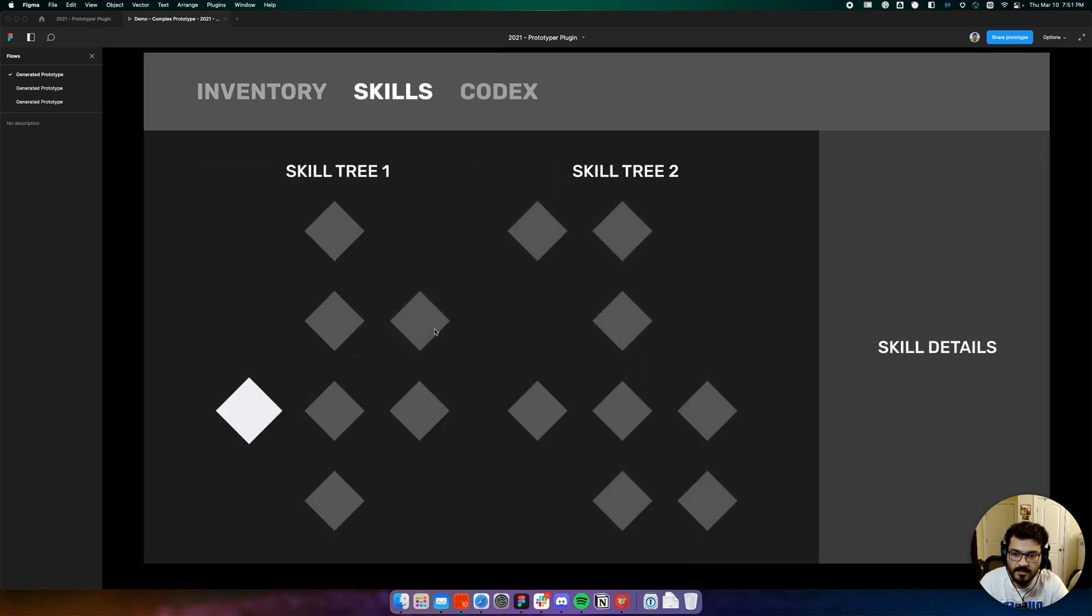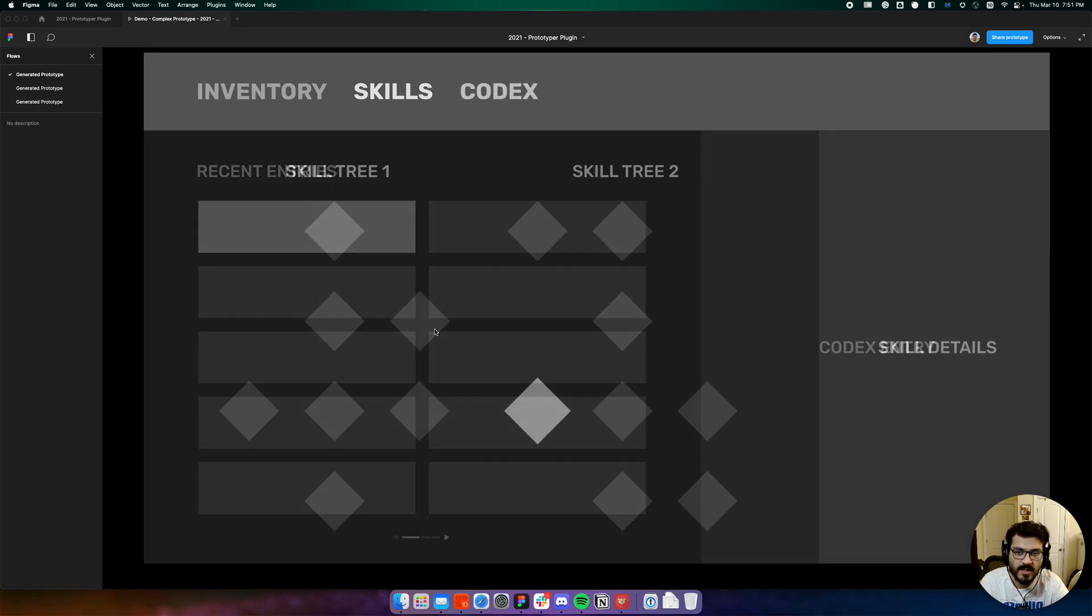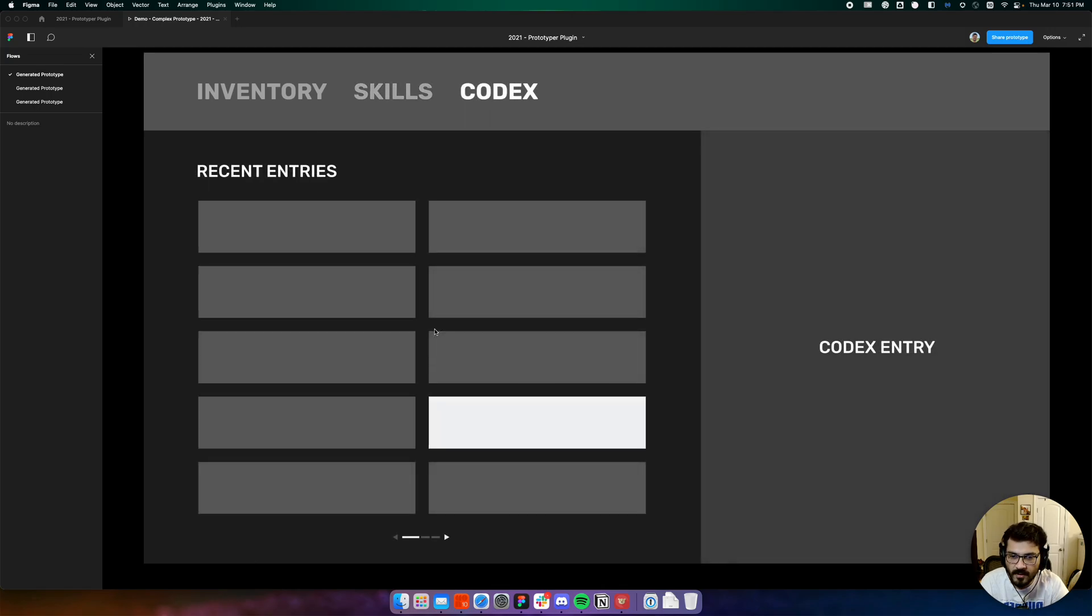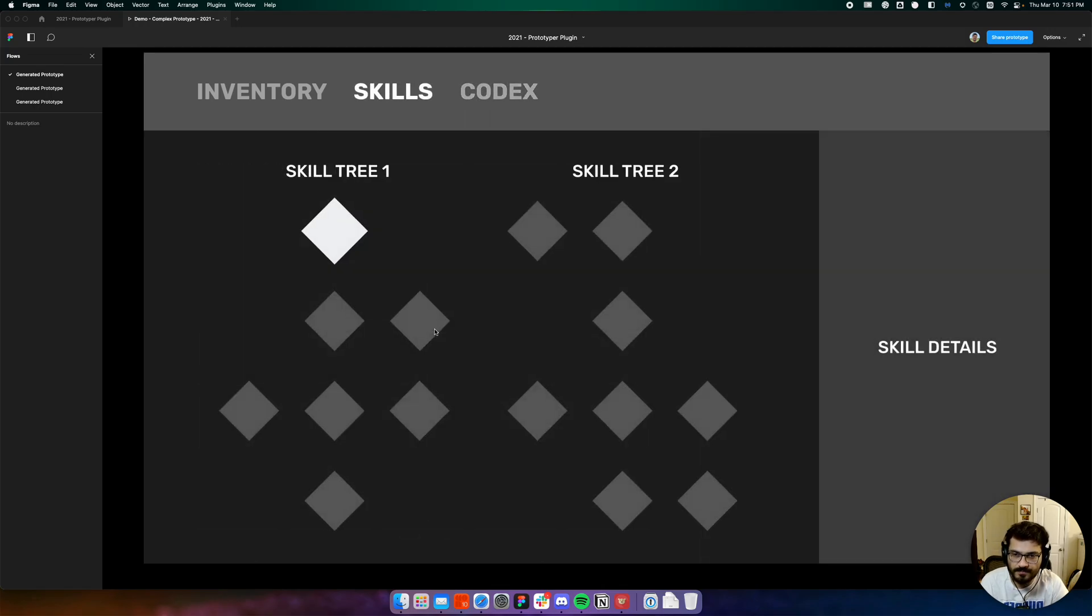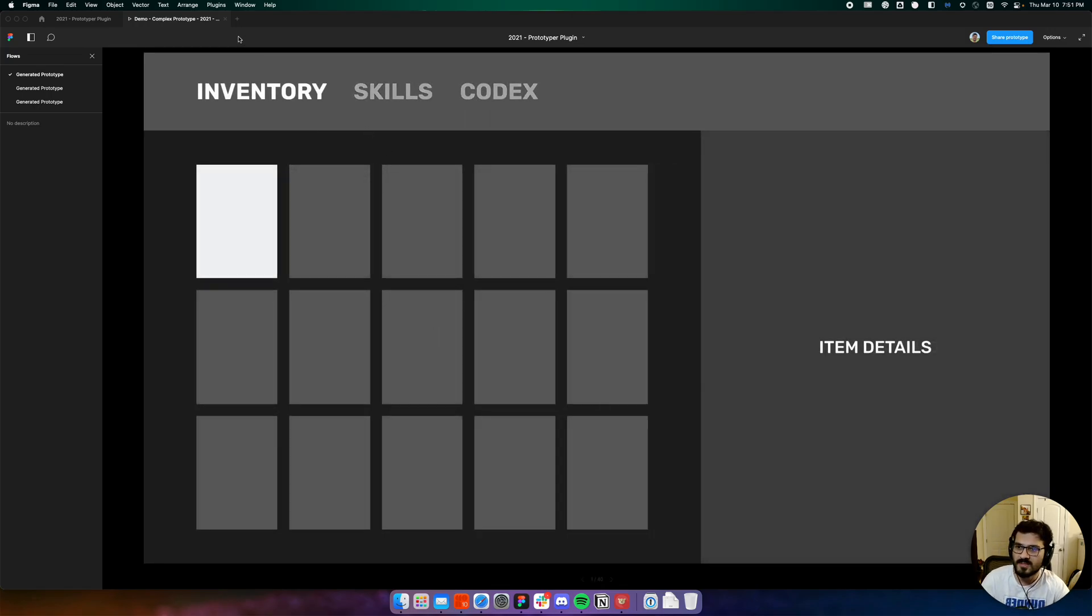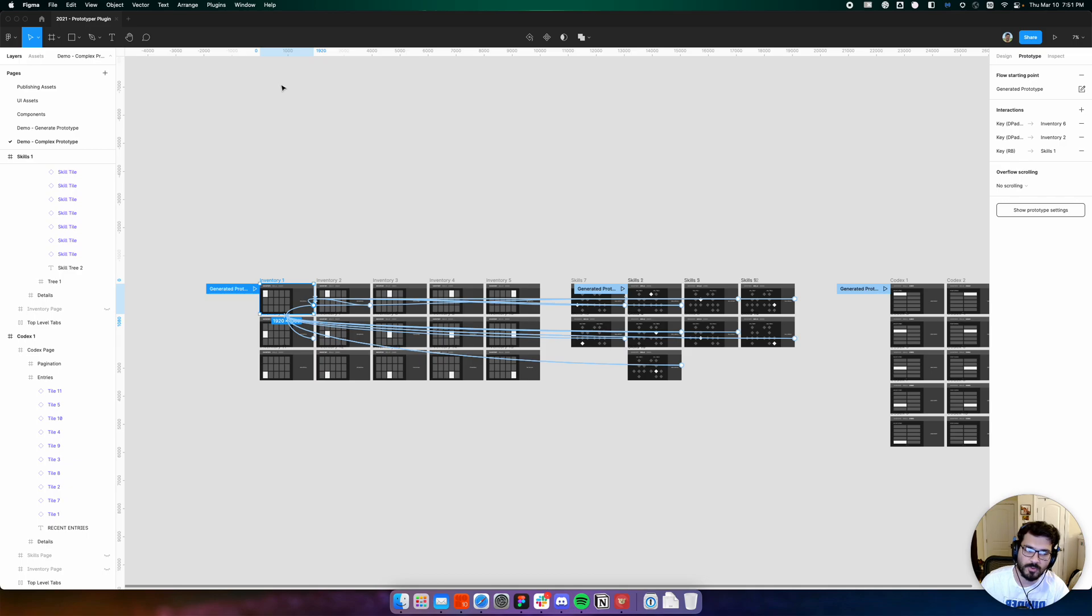It's completely nonlinear and it just works almost as if it was the real thing. So that's been a quick look at Prototyper.